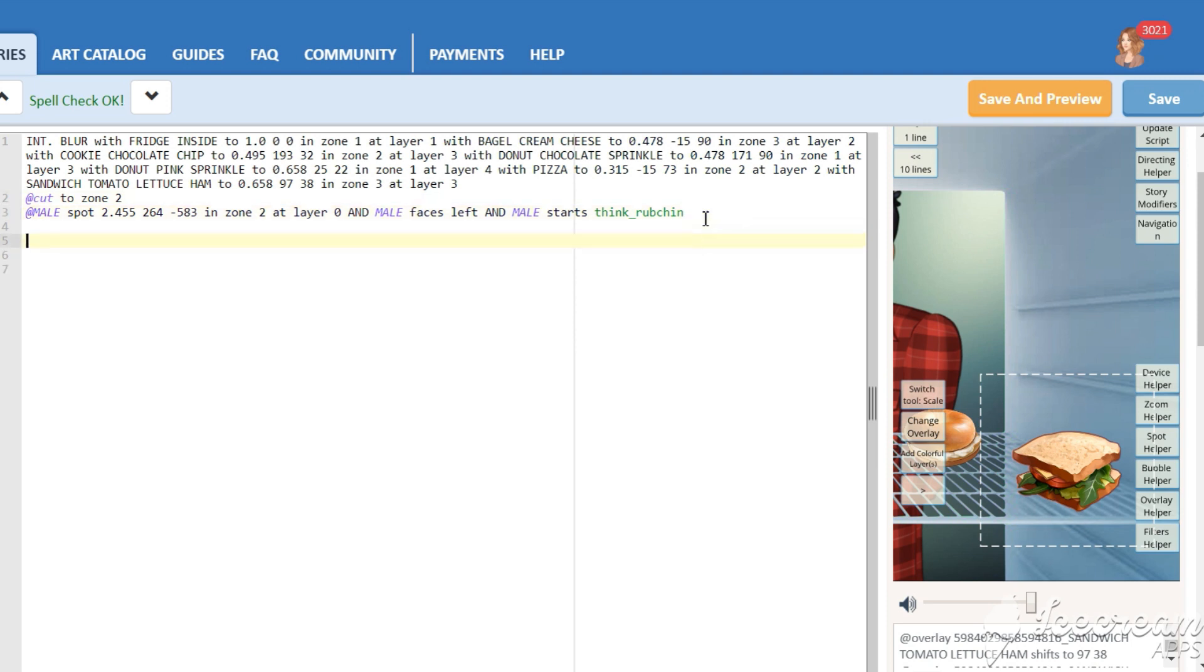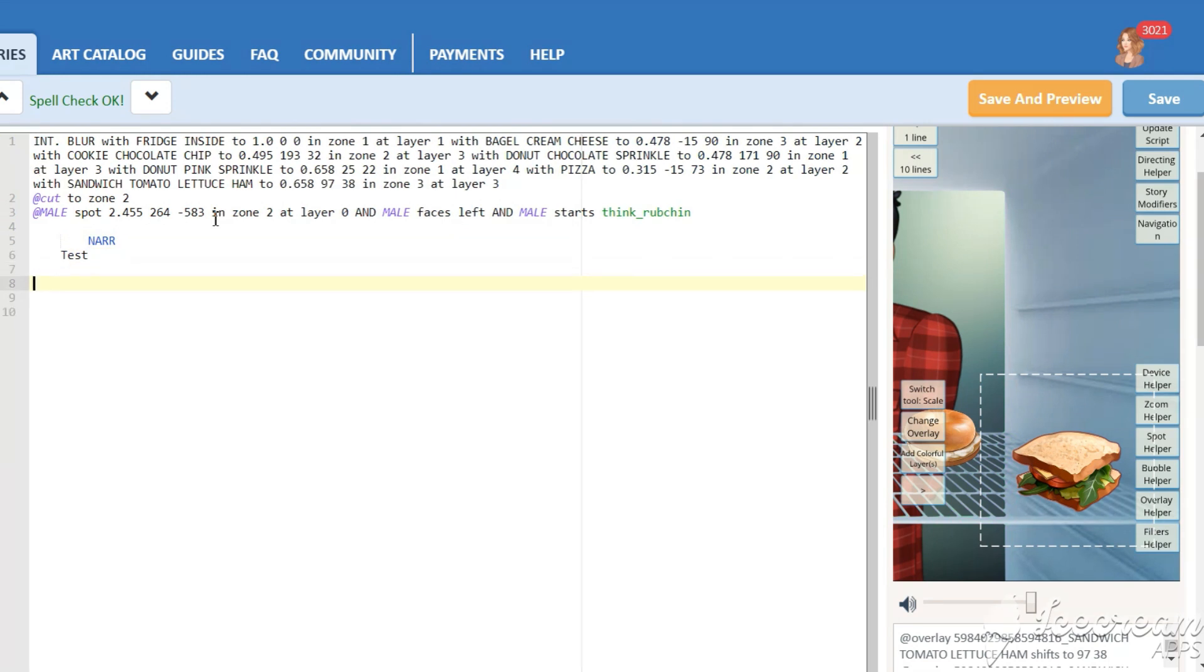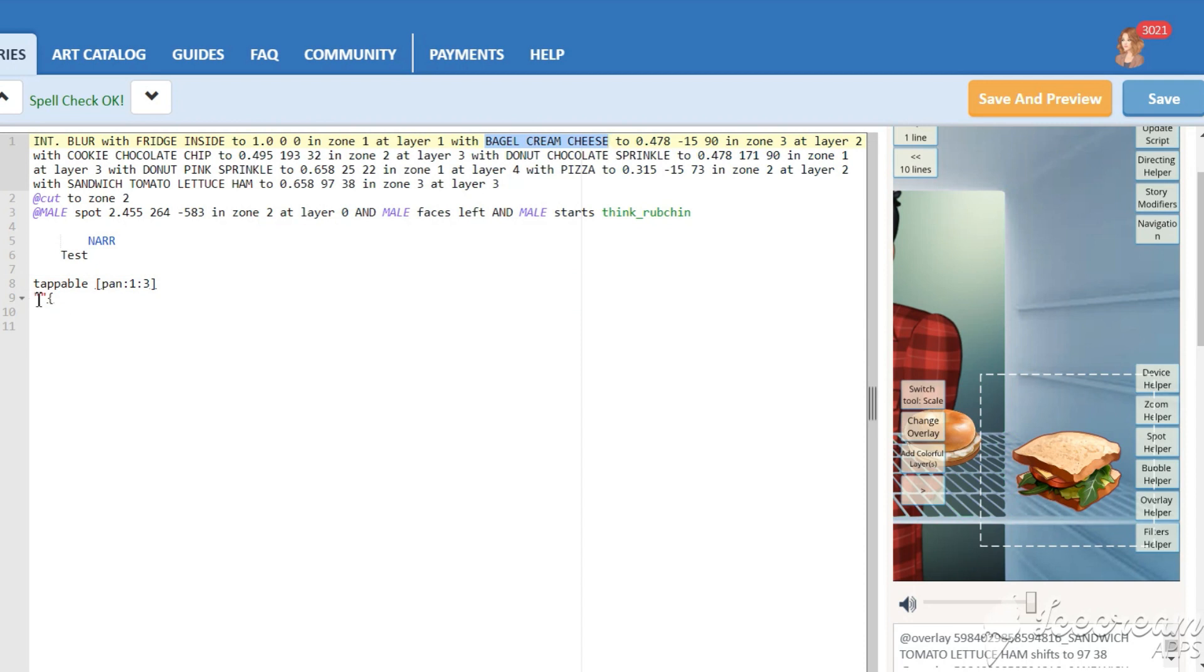Okay, everything is set. Now we only need to make it interactive. We will do this using the command tappable. To add the ability to pan the background, write down pan, colon, one, colon, three in square braces. Three here is a number of zones. Next, write down our food props.